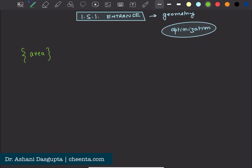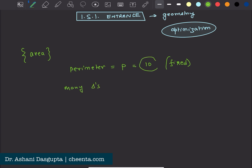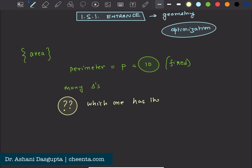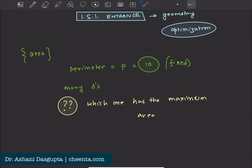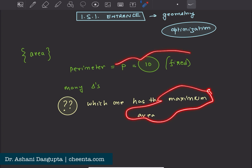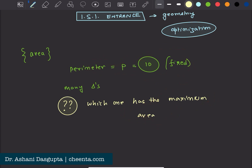The problem says we have a given number — let's call that the perimeter P. We can fix it at a particular number, say 10. This is fixed. Now there are many triangles that can be drawn with this same perimeter. The question is: which triangle has the maximum area?